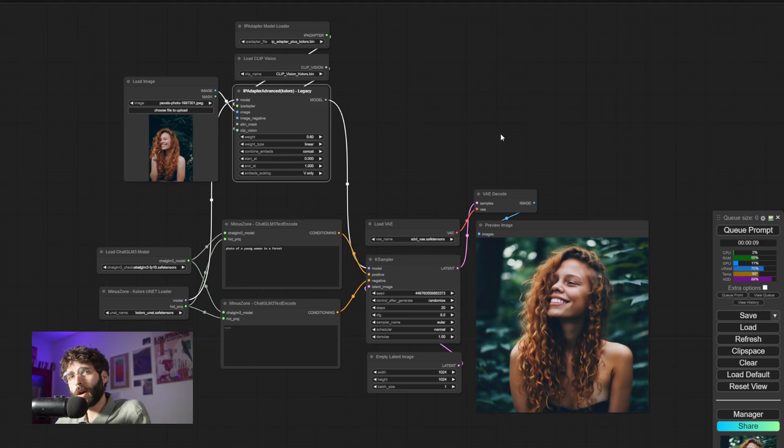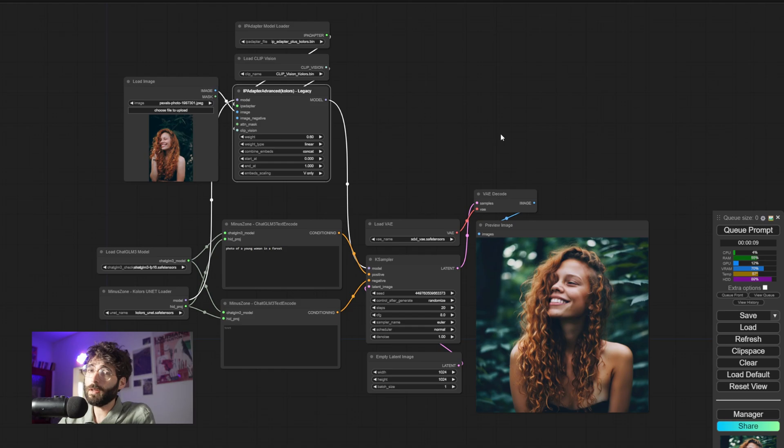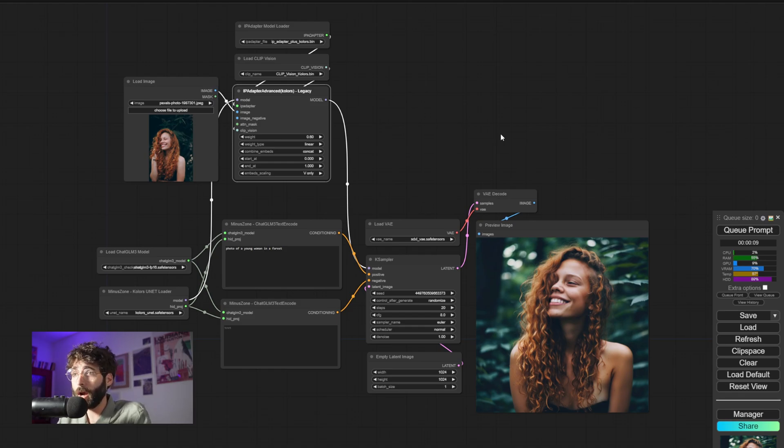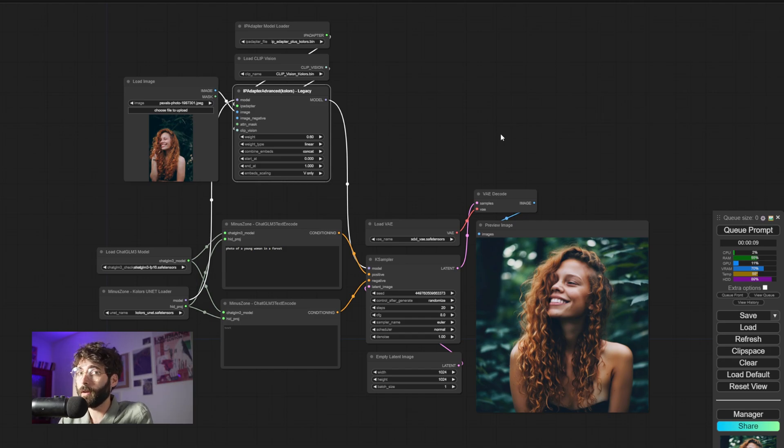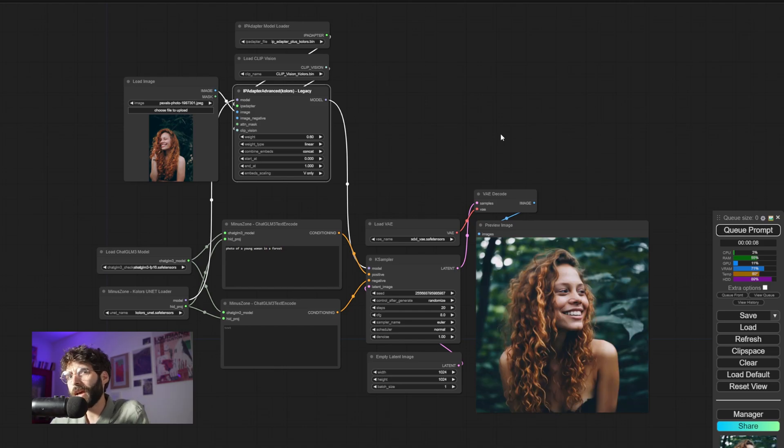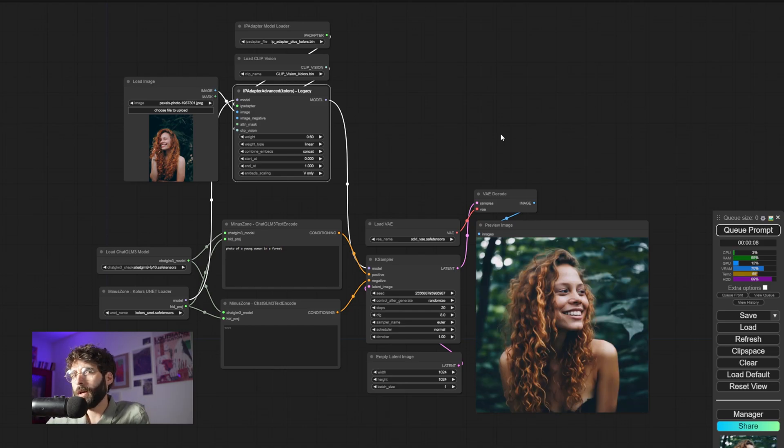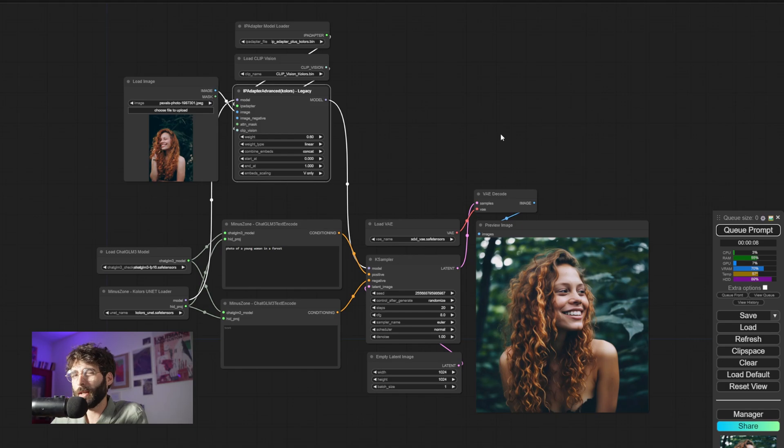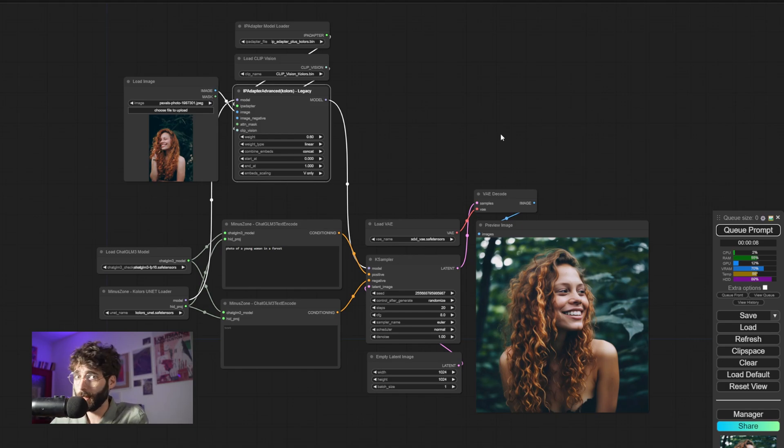So why are we looking at this model today? Well, because most of the production pipelines that I build, and I'm sure other people build as well, are often based on IP Adapters. Amongst other things, of course, but IP Adapter has been a godsend. So having access to a new version of an IP Adapter is quite a big deal for some of us. Or at least it would be if the licensing was a bit clearer.